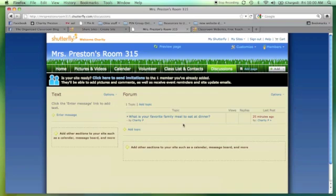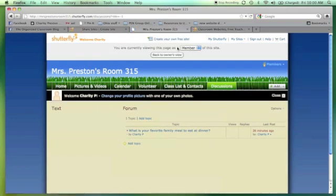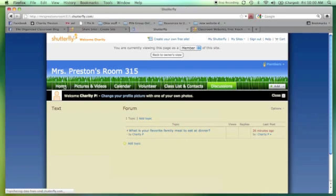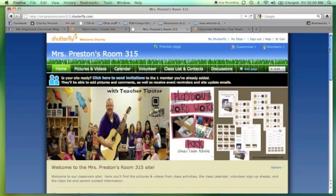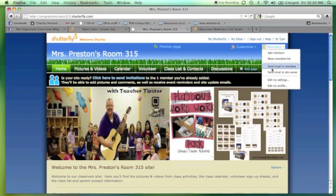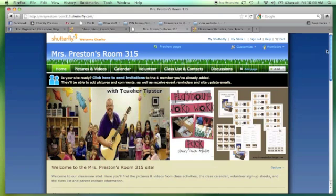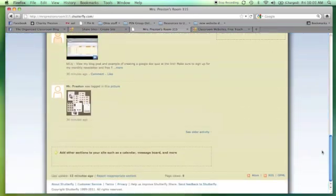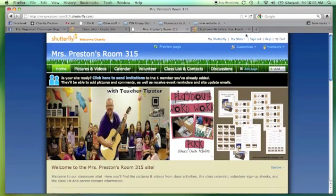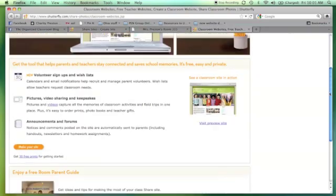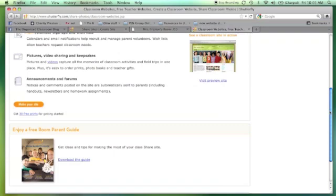There's also a discussions section — like a forum. I posted a topic that I could do once a week, like 'What is your favorite family meal to eat at dinner?' It's really cool, guys — it's awesome and it's free. You give the parents your specific URL, and only then they can come in, see it, interact with it, and interact with you. They are able to send an email right to you from this site as well, so if they have a question, they can do that. Make sure you check out Shutterfly.com — they even have a free room parent guide that you can download.